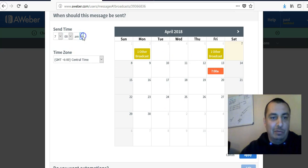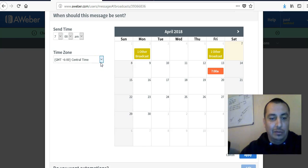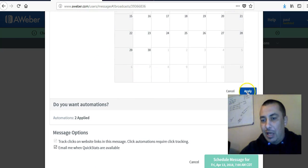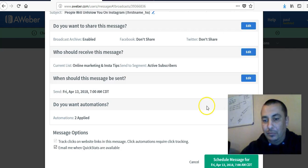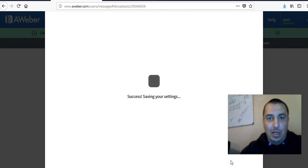If it's going to be AM or PM, I don't know where you're at. And after that, you hit apply. Then you schedule a message and you are absolutely done.